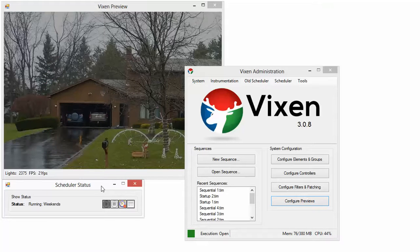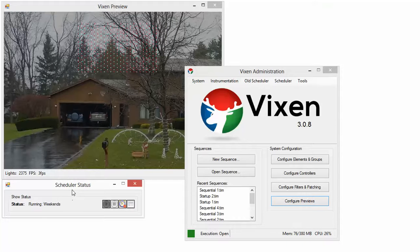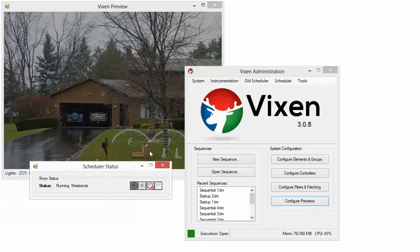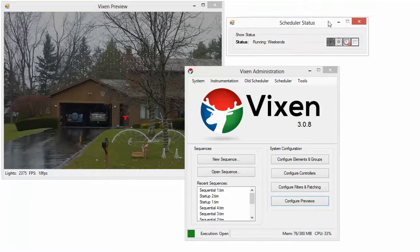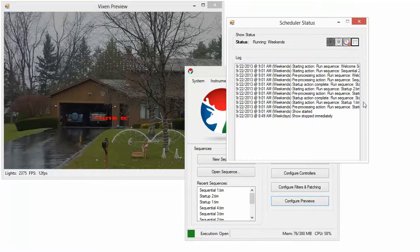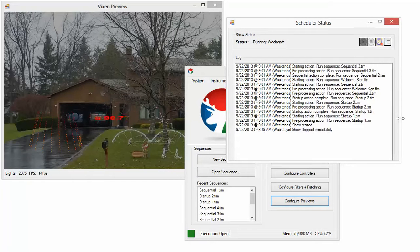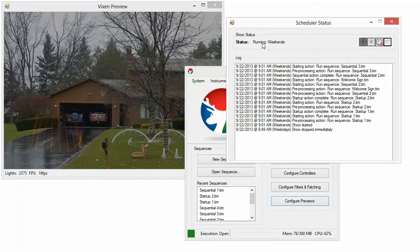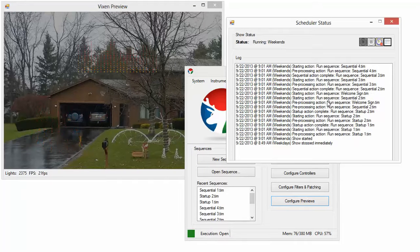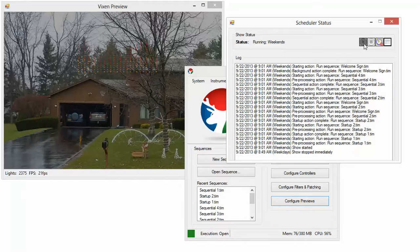While the schedule is running, this status box here will tell you what's going on. Let's move it up here. Click this button. You'll see a log of what's happening, how it's running. It'll tell you what's running. And there's buttons here. This enables the scheduler.